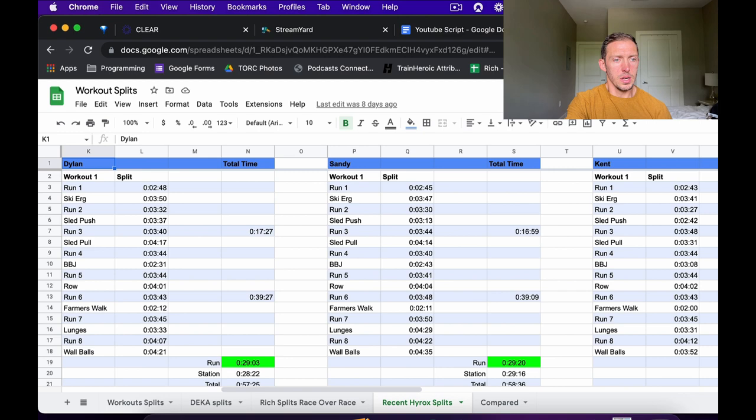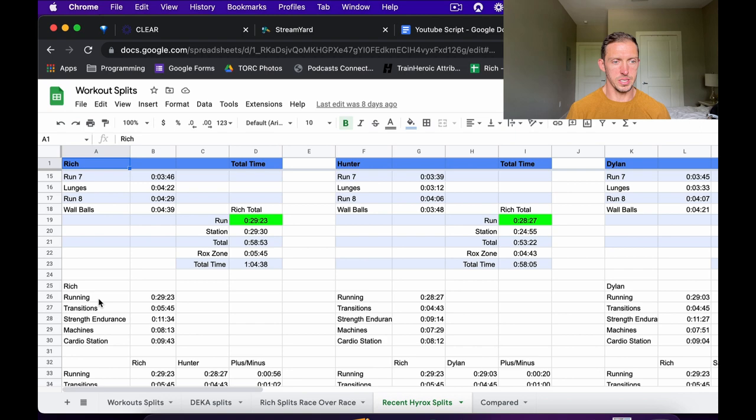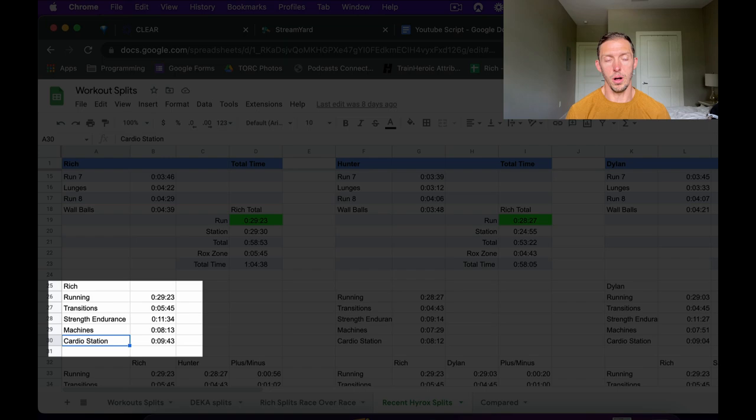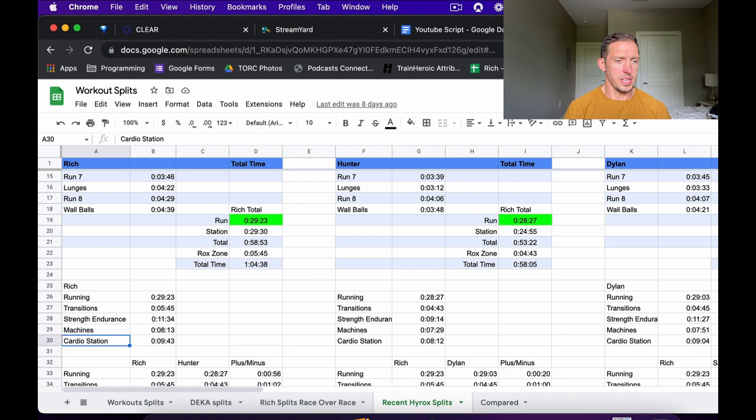From there I broke down the different elements of the race into categories: running, the transition, strength endurance — which is the sleds and the lunges — machine work, which is just row and ski, and then the cardio stations, which I consider burpee broad jumps, farmer's walk, and wall balls. Wall balls you might put in strength endurance, but I think it's more of a cardio station — where it's at is just so taxing on your aerobic system and overall muscle fatigue that I don't necessarily find it to be a strength station.